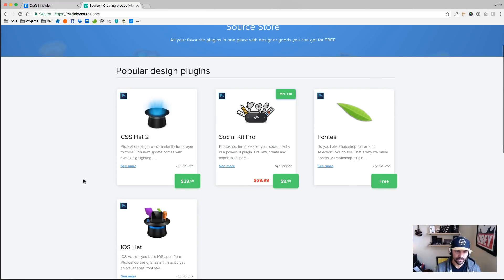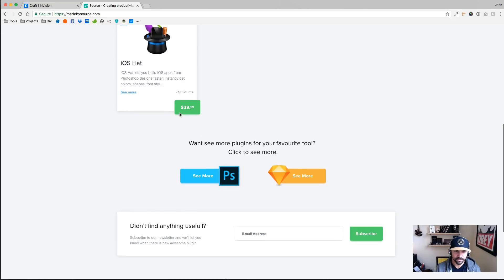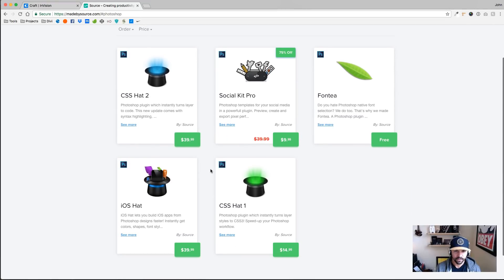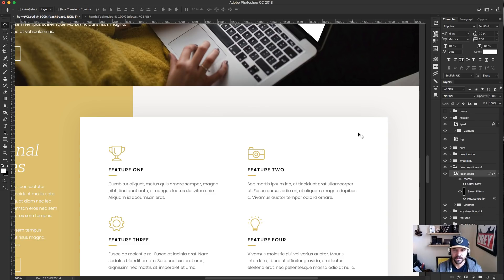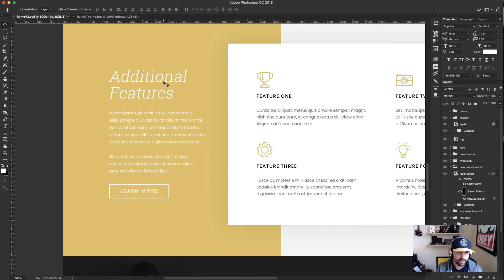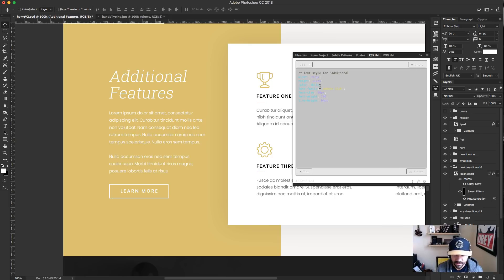PNG Hat is from madebysource.com. They also have CSS Hat, which I use a lot. Let's say I want to look at this Feature 2 font — if I launch CSS Hat, it tells me the width and height, the box shadow and its CSS code. Or if I pick a text layer like 'Additional Features,' it tells me the font family, font size, and font weight — I can easily copy this and use it in my CSS.